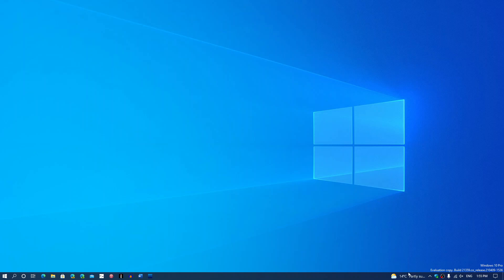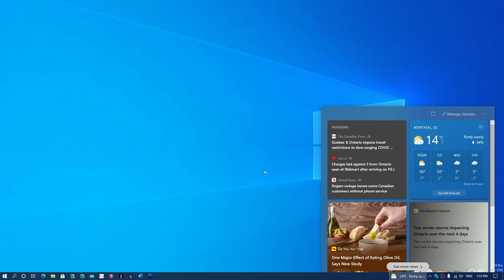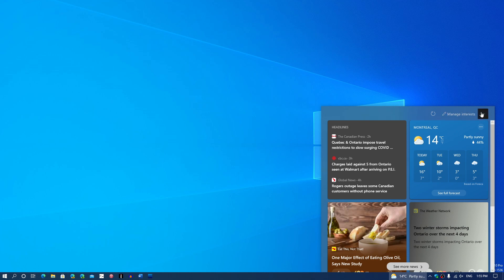What do we have right now that we can see that probably is part of 21H2? Well, the first is a new little thing on the bottom right. Here you see I have the weather. This is part of a new panel called News and Interest.